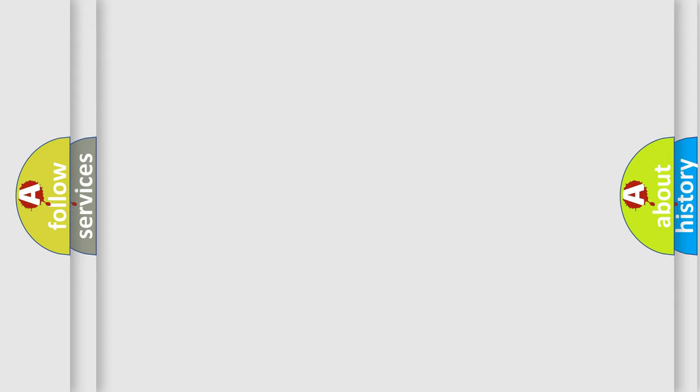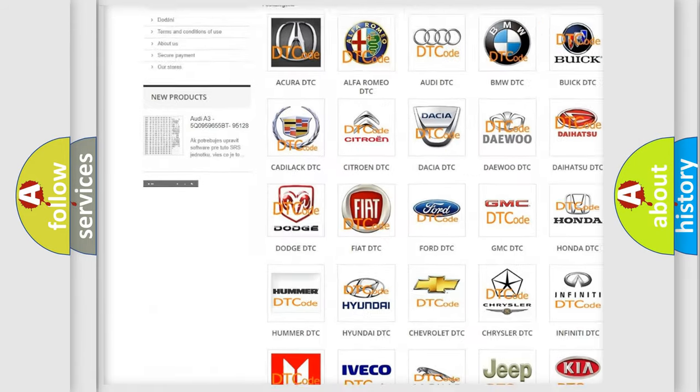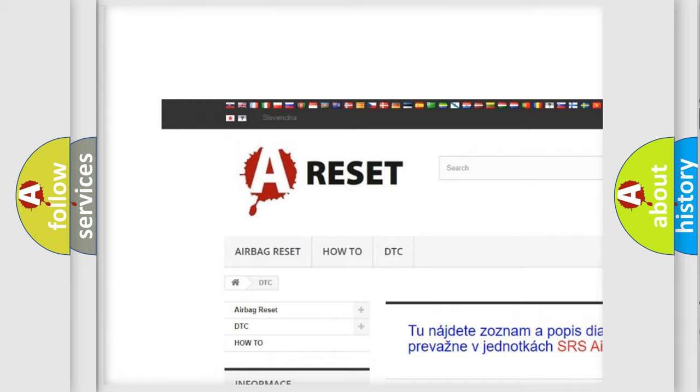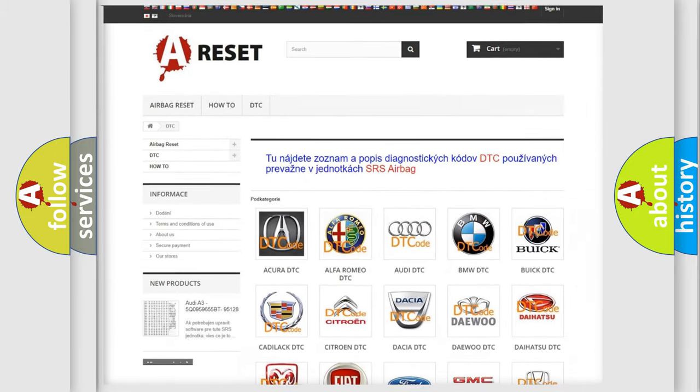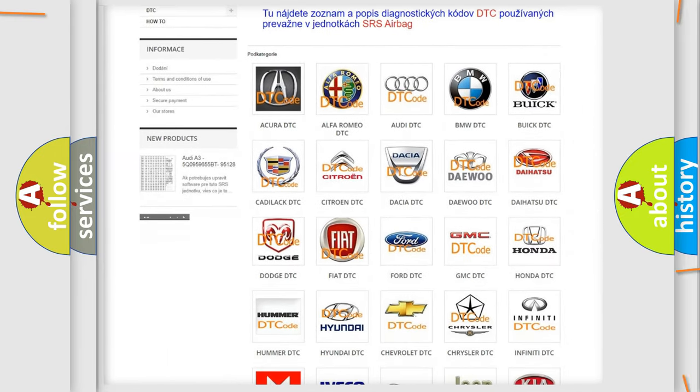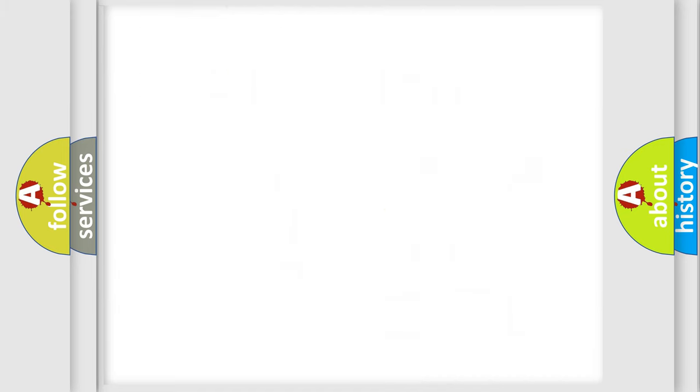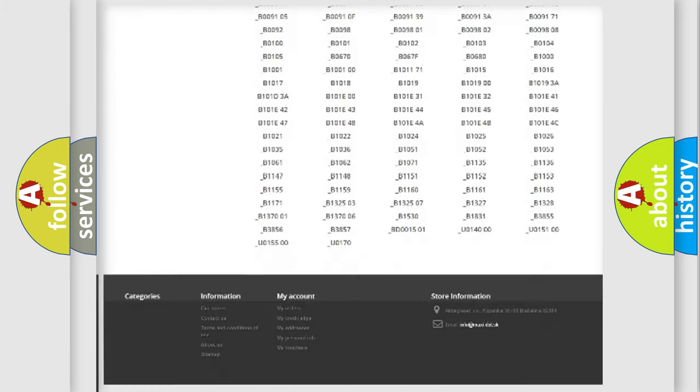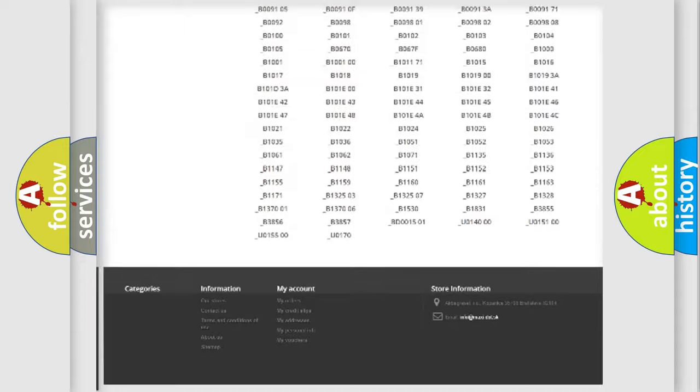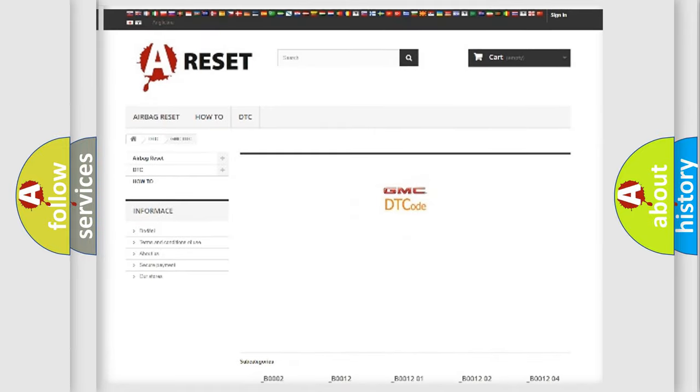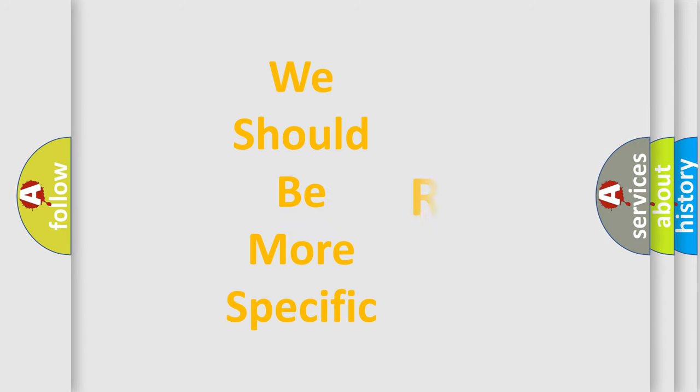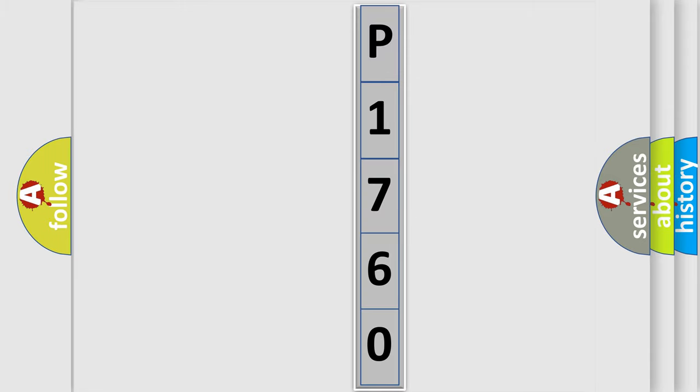Our website airbagreset.sk produces useful videos for you. You do not have to go through the OBD2 protocol anymore to know how to troubleshoot any car breakdown. You will find all the diagnostic codes that can be diagnosed in GMC vehicles, and also many other useful things. The following demonstration will help you look into the world of software for car control units. You can move the video a bit further.